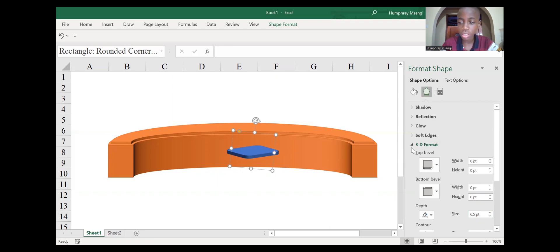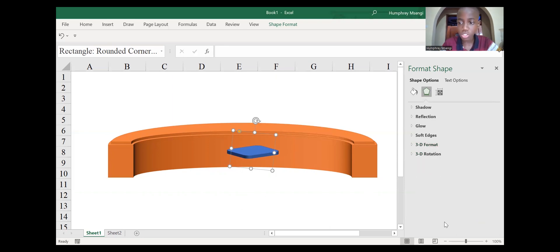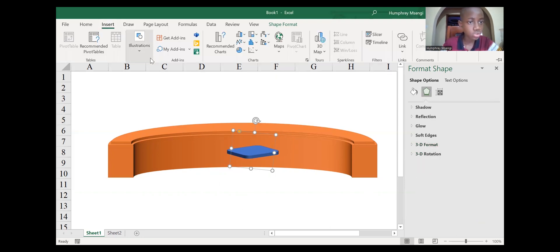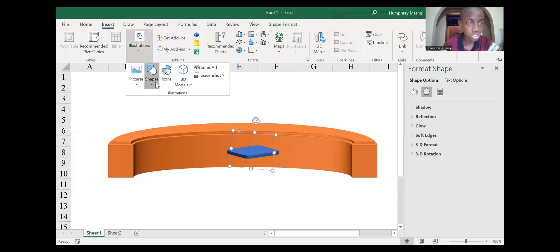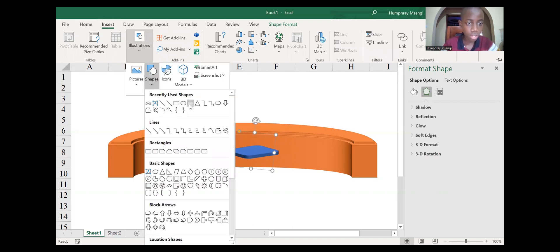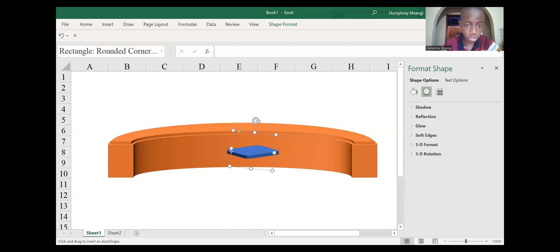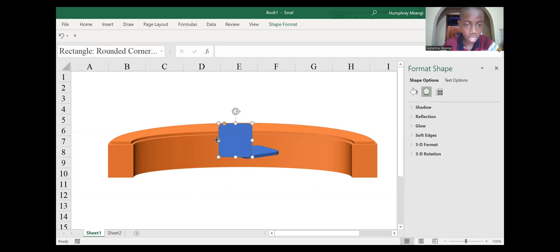We need the other parts of the chair. Go to Insert, Shapes, and select the same rounded rectangle shape again. Flip it correctly using 3D Rotation until it looks realistic and amazing.